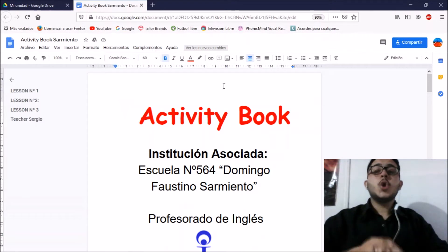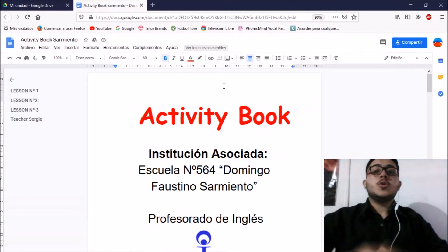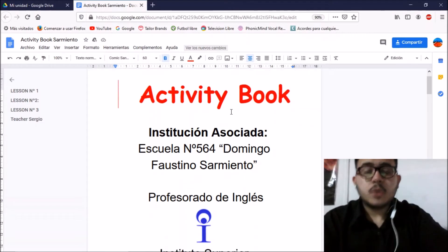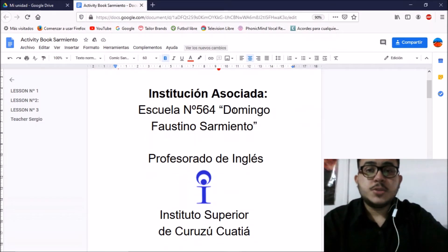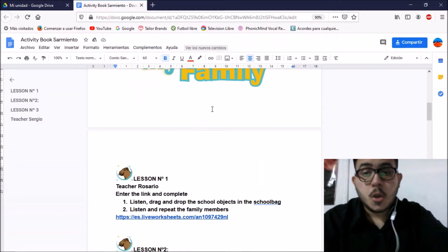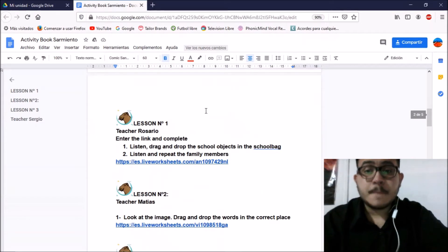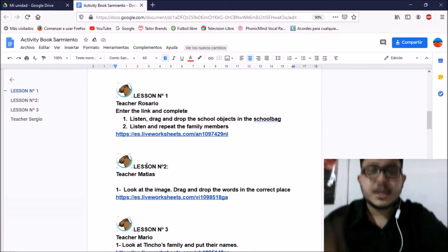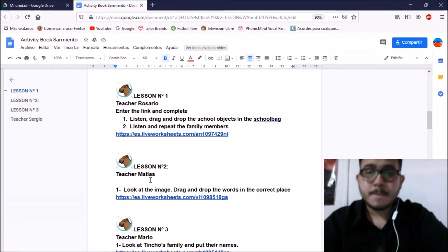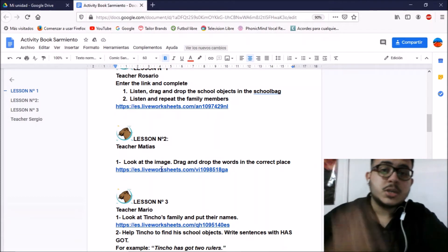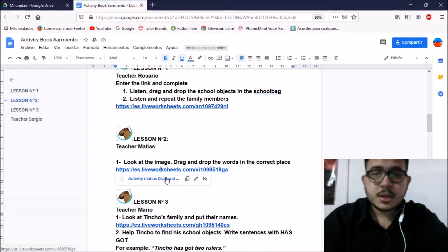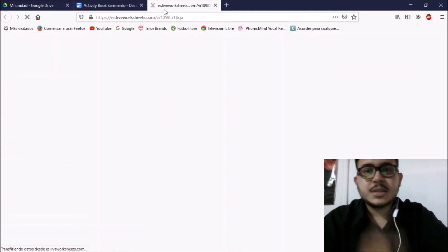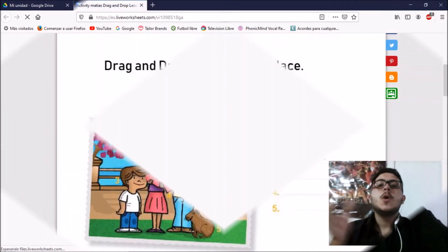Okay, students. Now go to the activity book. And now you have to look up where is my name, lesson number 2, teacher Matias. That's me. And you have to click the blue link and go to the next activity.